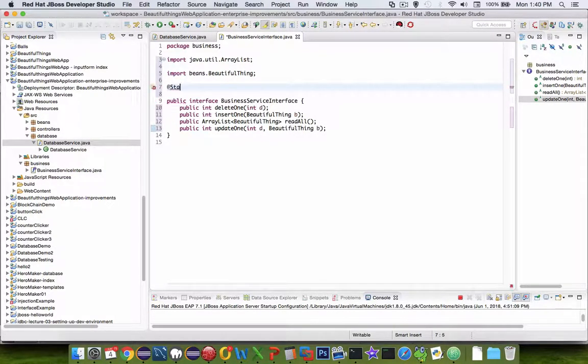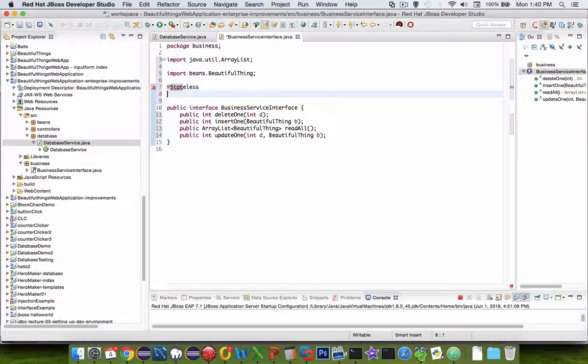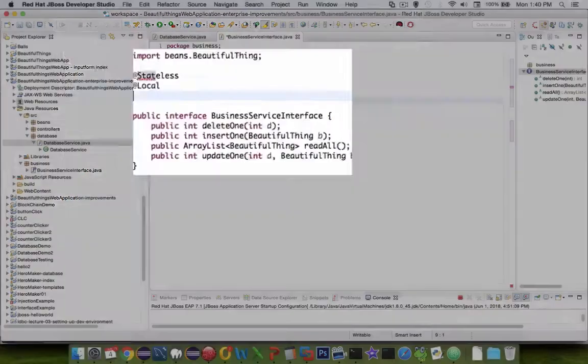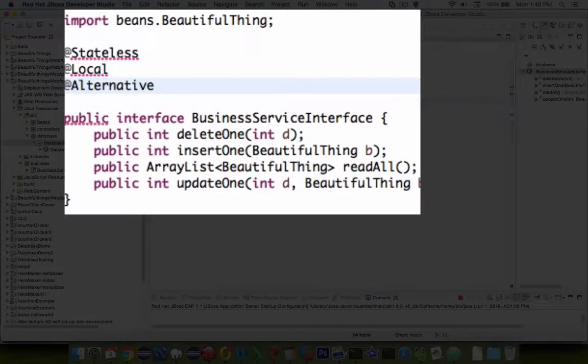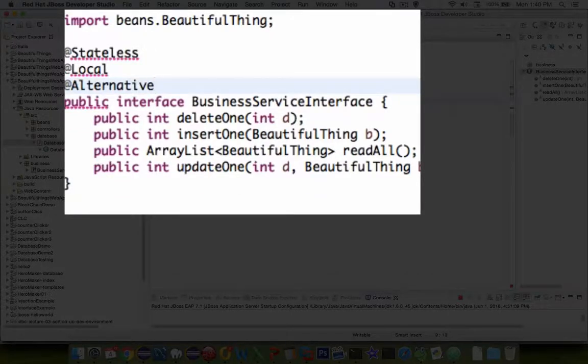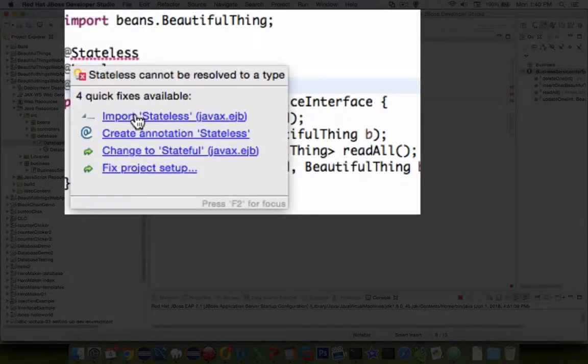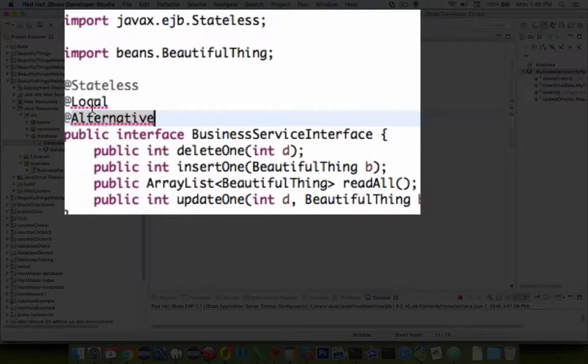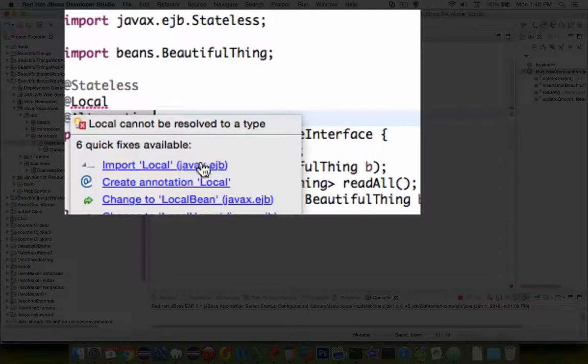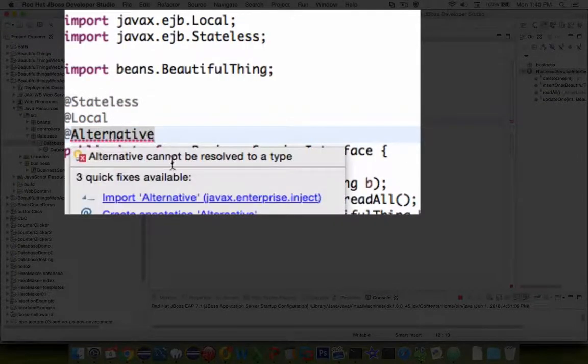To make this separatable, we need to add some decorators. So I'm going to use these previous ones that we've worked with before. Stateless and a local for now, and then the word alternative, which means we can have more than one business service.